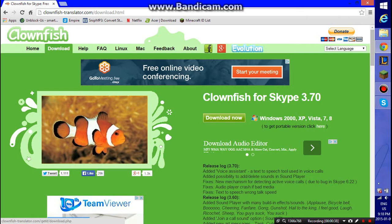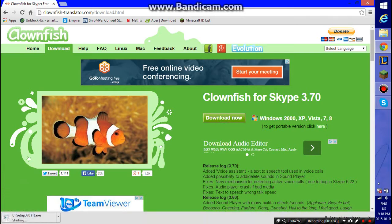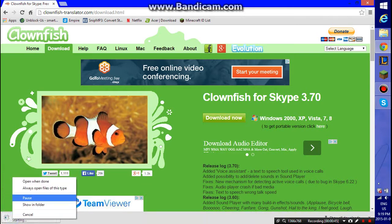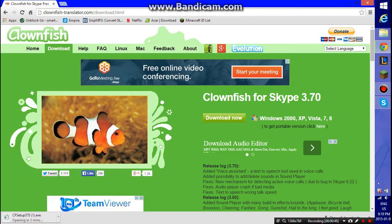You want to click the button that says Download Now, and then you want to click Open when done. Then you gotta wait for that.